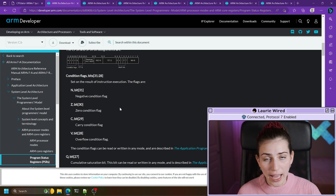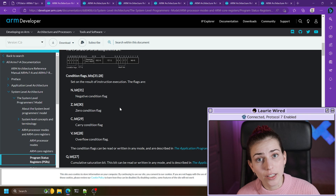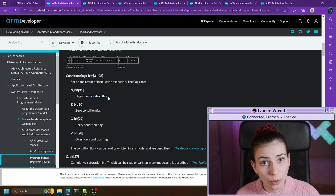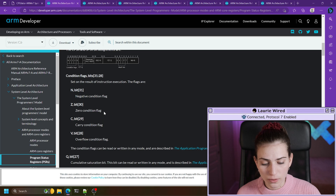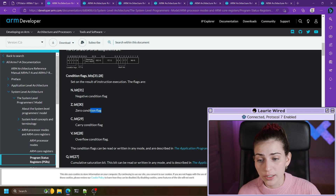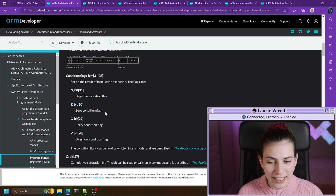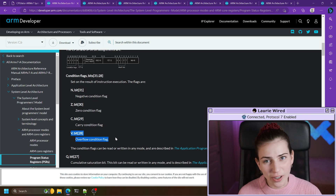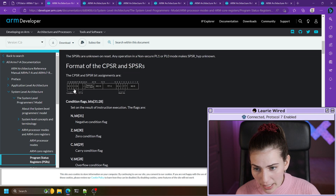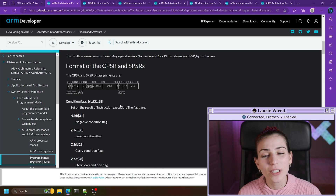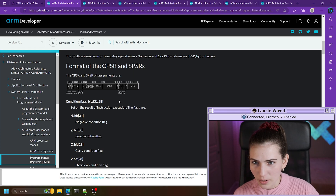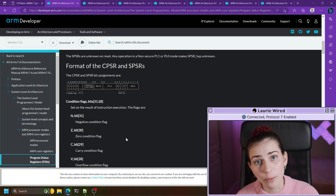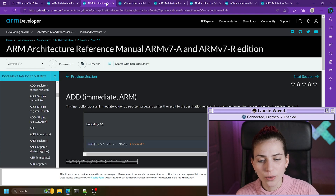These bits are set if any of their respective conditions occur. For example, if we add two registers together and the result is a negative value, then the N bit inside of the CPSR register gets set to one. Also if we use the sub instruction and the result is zero, then the Z bit gets set. Same goes for carry and overflow — I'll go into more detail about those in a separate tutorial. Each bit represents a different flag holding the status of the program.